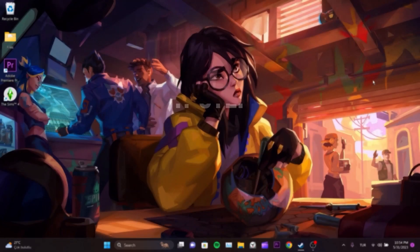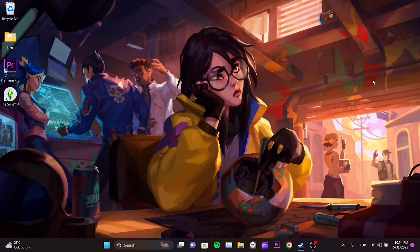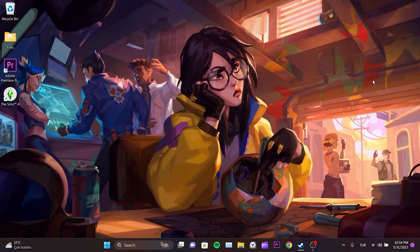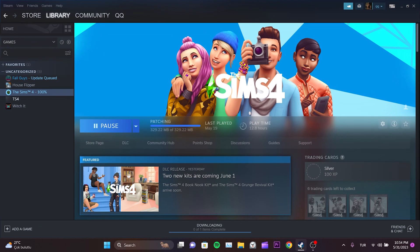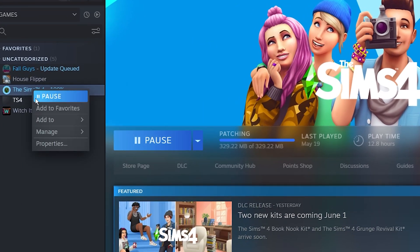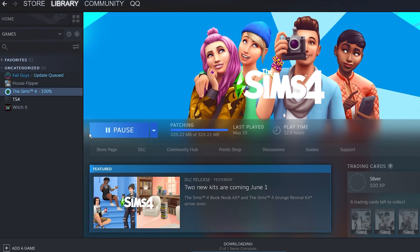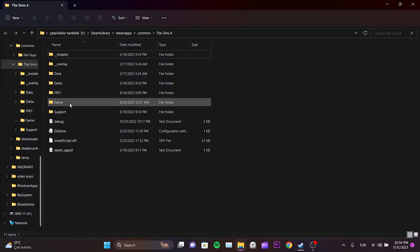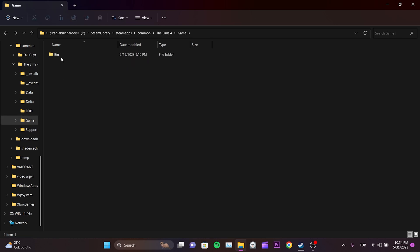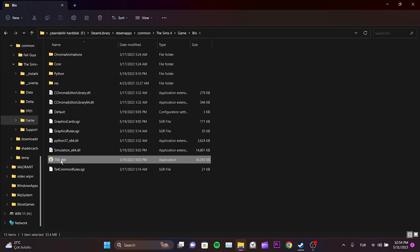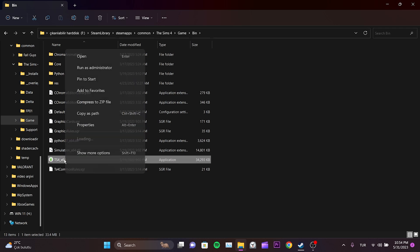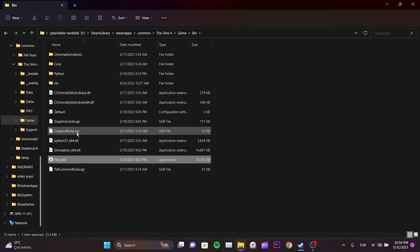The first step is to change the compatibility settings of Sims 4. To do this, open Steam or the application from which we downloaded the game. We right-click on Sims 4 and select Manage, then click on Browse Local Files. Next, navigate to the Game folder and then select the Bin folder. We have found the launcher file for Sims 4 — this file location will be needed for the next steps as well. Right-click on Sims Launcher and select Properties.